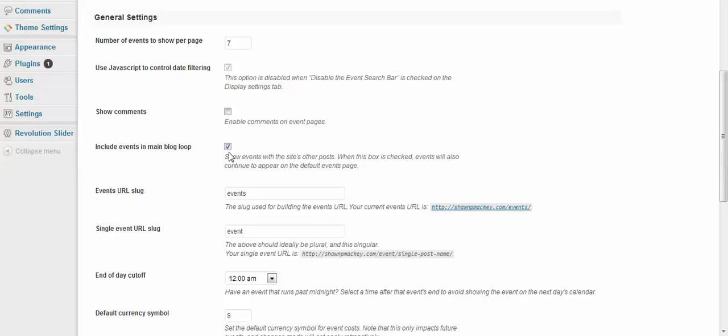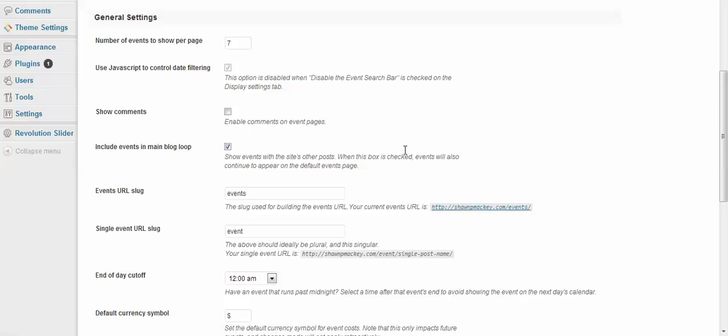Then here's your event slug. So this is where your calendar is going to be. So we're going to take this later and we're going to create this link to put up in our menu on the main page.